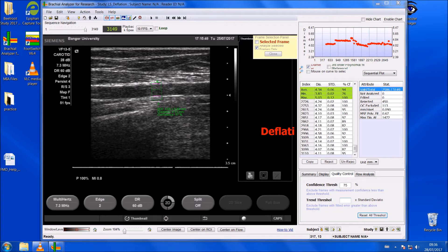At the moment there are no clear cutoff values for FMD because it varies so much between individuals. From this value, you can't tell a participant if that's a good or bad value. But from experience, you would expect anything from 5 to 15% increase. I hope this video has been helpful and will help you with your FMD analysis.